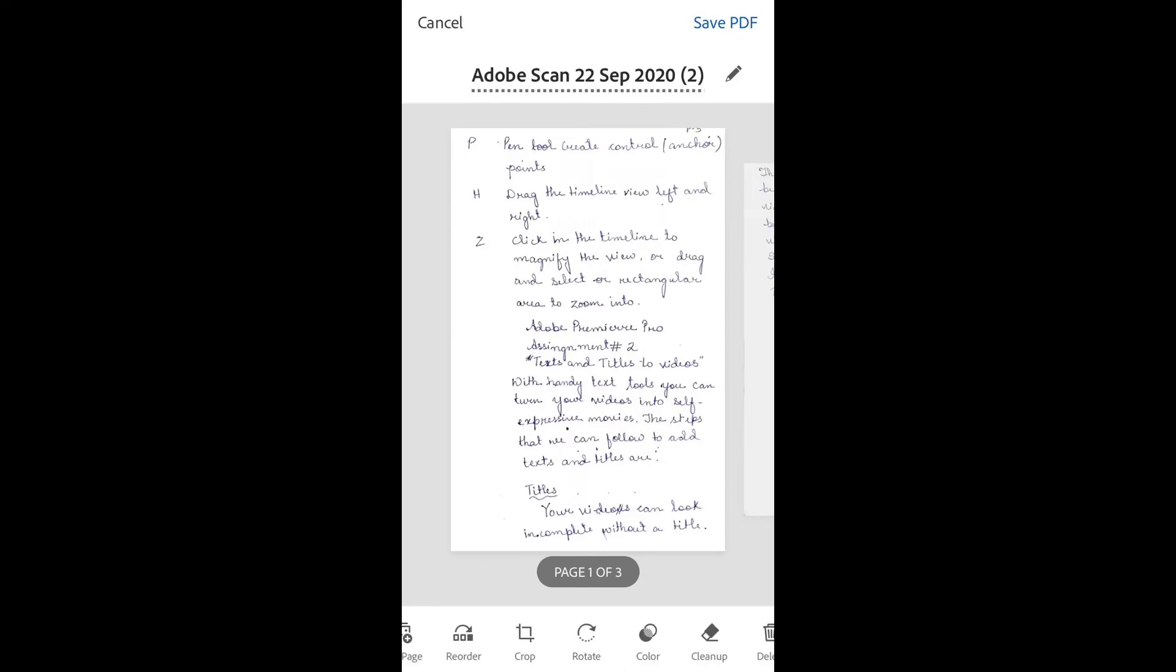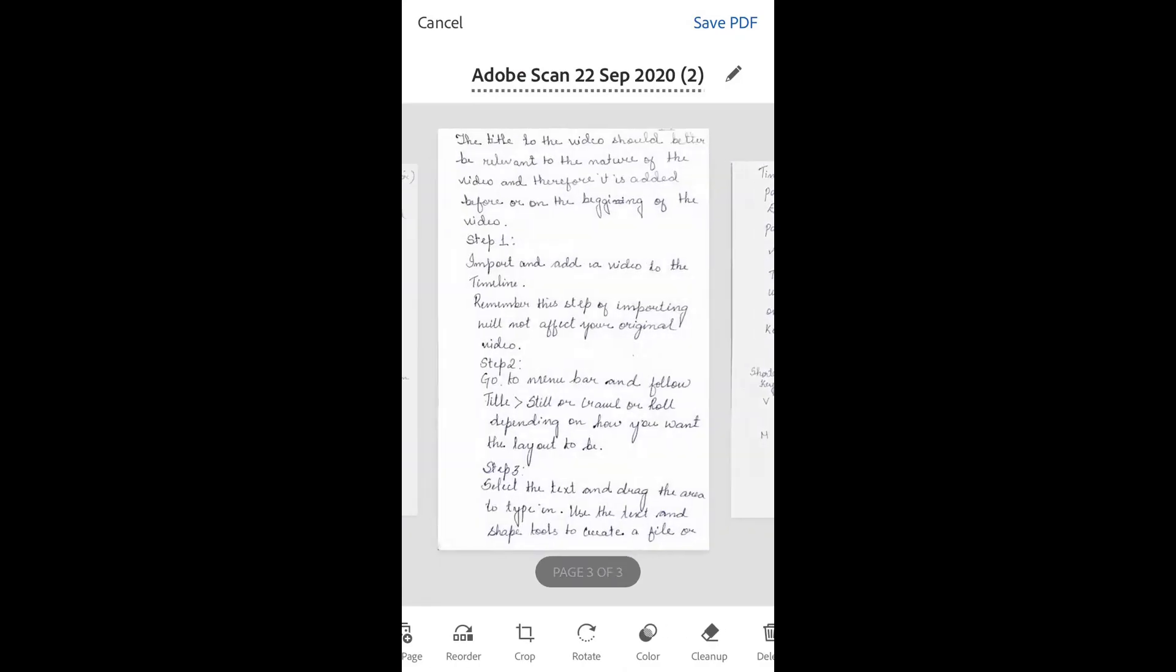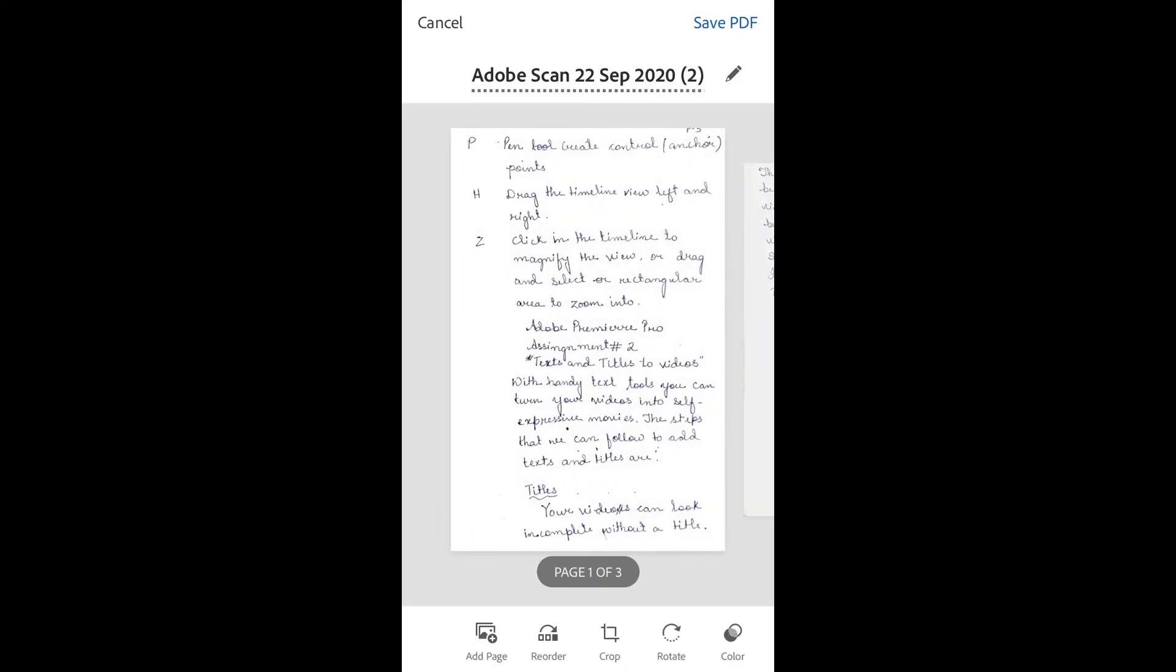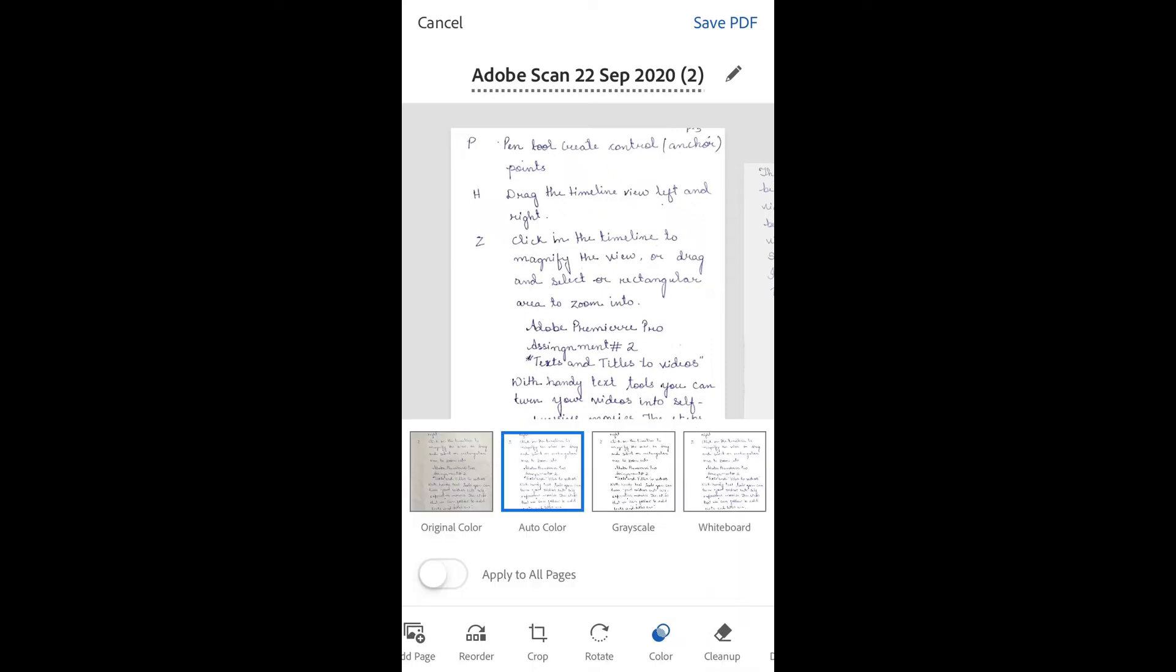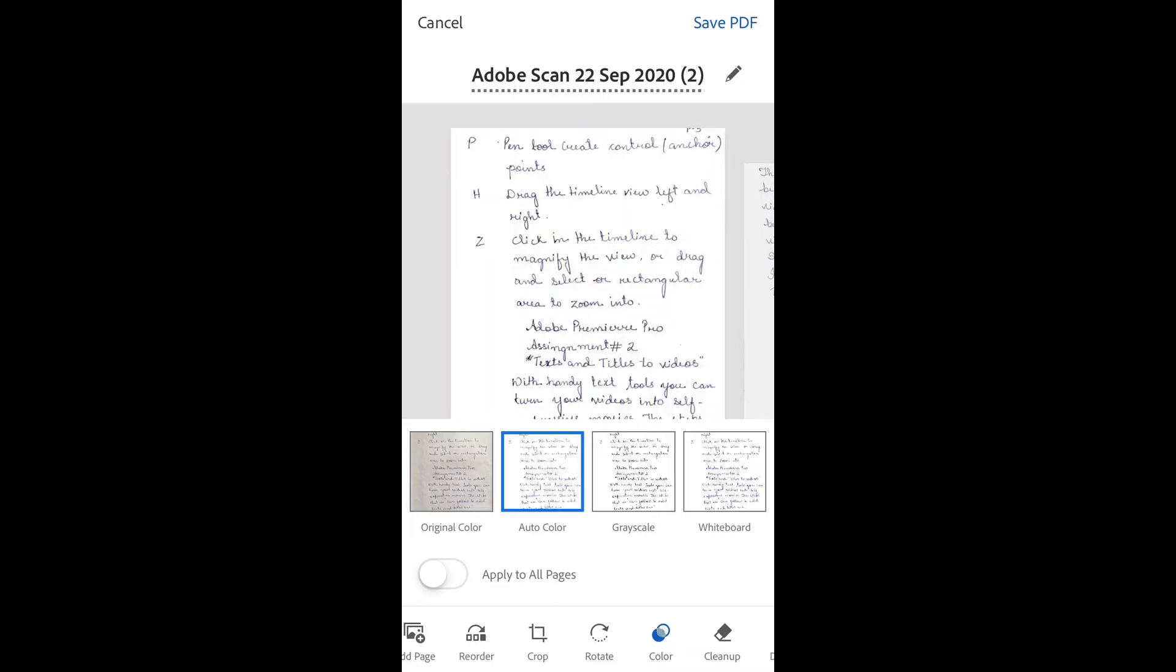Click on the color option to change the document appearance. You can use Auto, Original, or Whiteboard filters. I'll use Auto because its output is amazing.